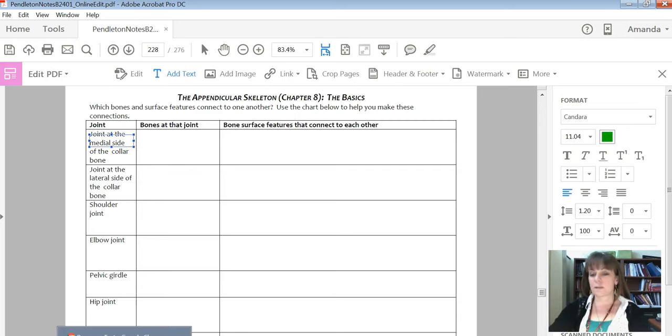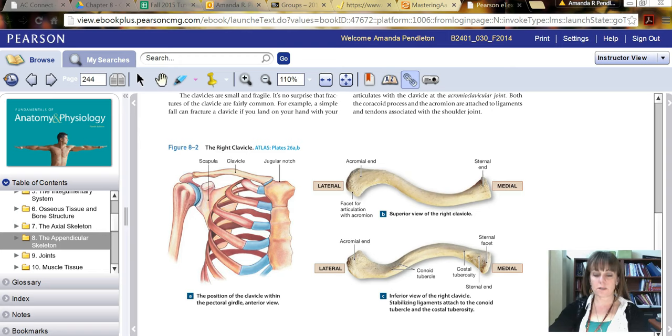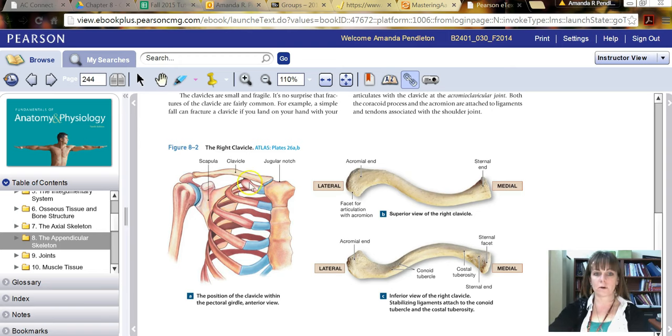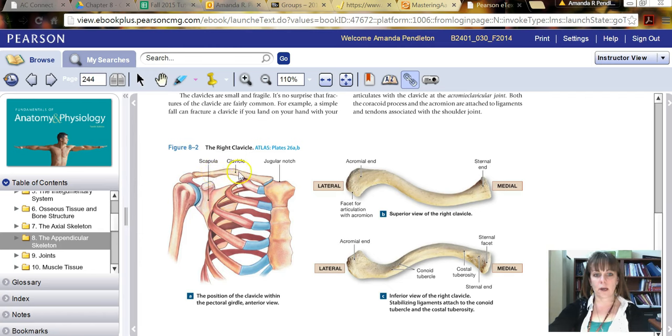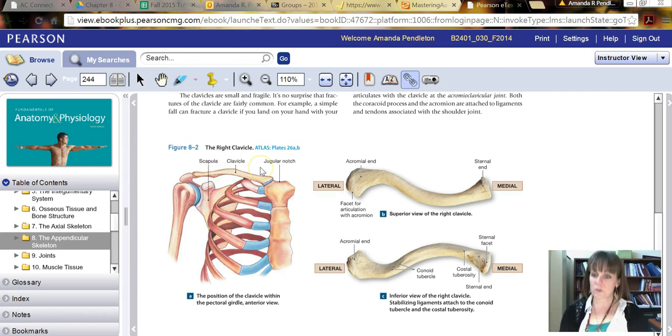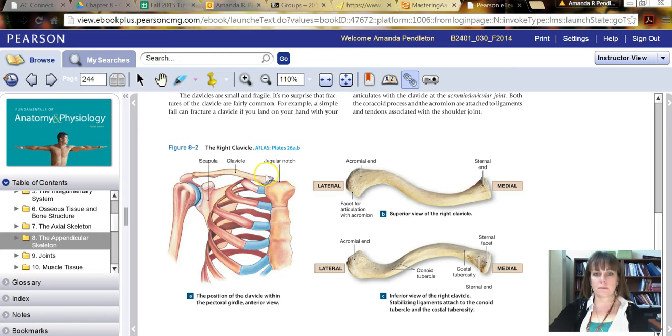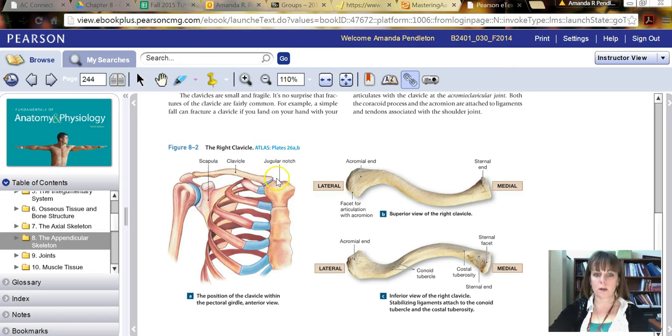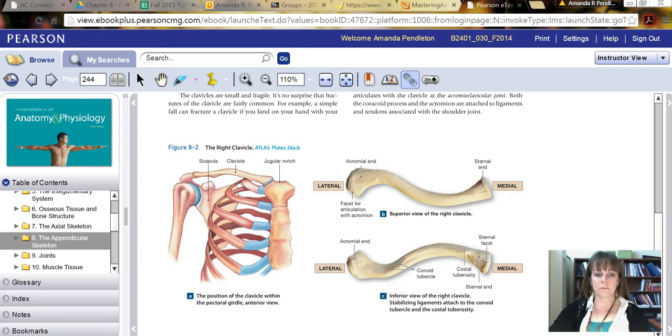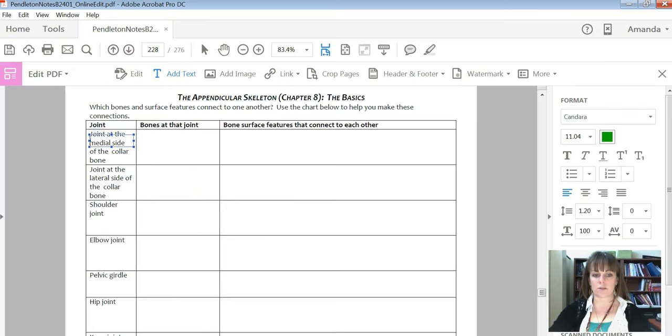And so again, my suggestion is use your textbook. And so here we can go to the textbook on page 244. And this actually shows you the clavicle. And it shows you a joint, meaning where two bones are coming together. And so on the medial side would be right here. And you say, well, first it's asking you, what are the bones at that joint?